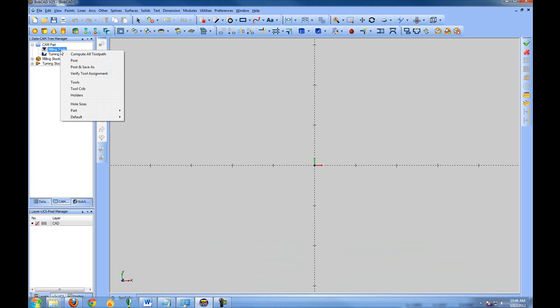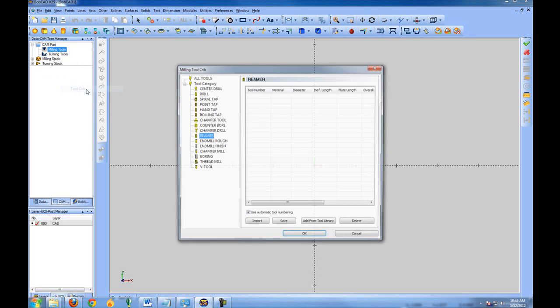Let's look at tool cribs. When we right-click milling tools, we get tool crib. Now what a tool crib is, is a set of tools that's associated with the file, the parts that you're programming. Tool cribs can be used if you have certain setups for your machine or certain tools in the machine that are pre-set up. So it's pretty much just a grouping of tools.